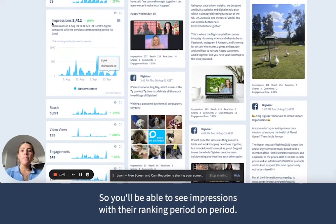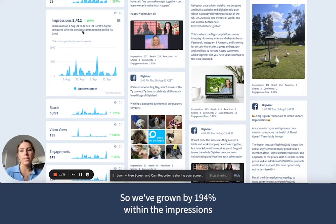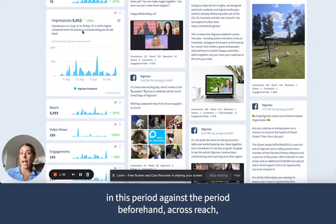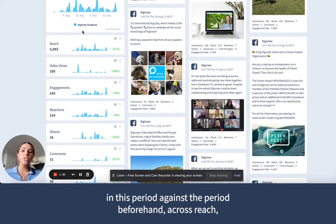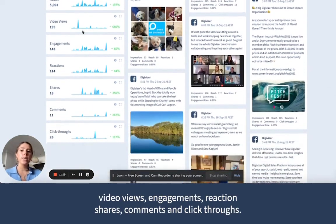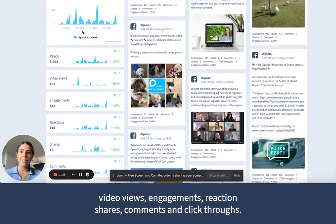So you'll be able to see impressions with their ranking period on period. We've grown by 194% within impressions in this period against the period beforehand, across reach, video views, engagements, reactions, shares, comments, and click-throughs.